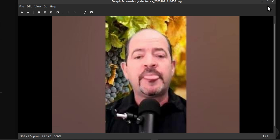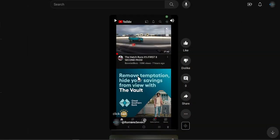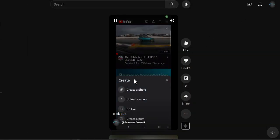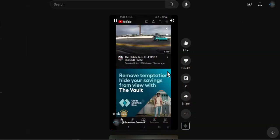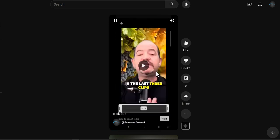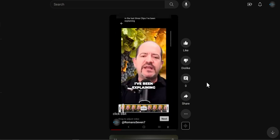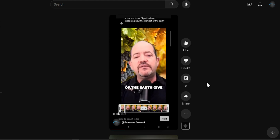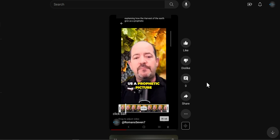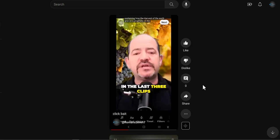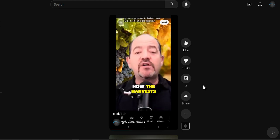So yeah, I did a demo here. You click on your Short, click Next, and click Next again.